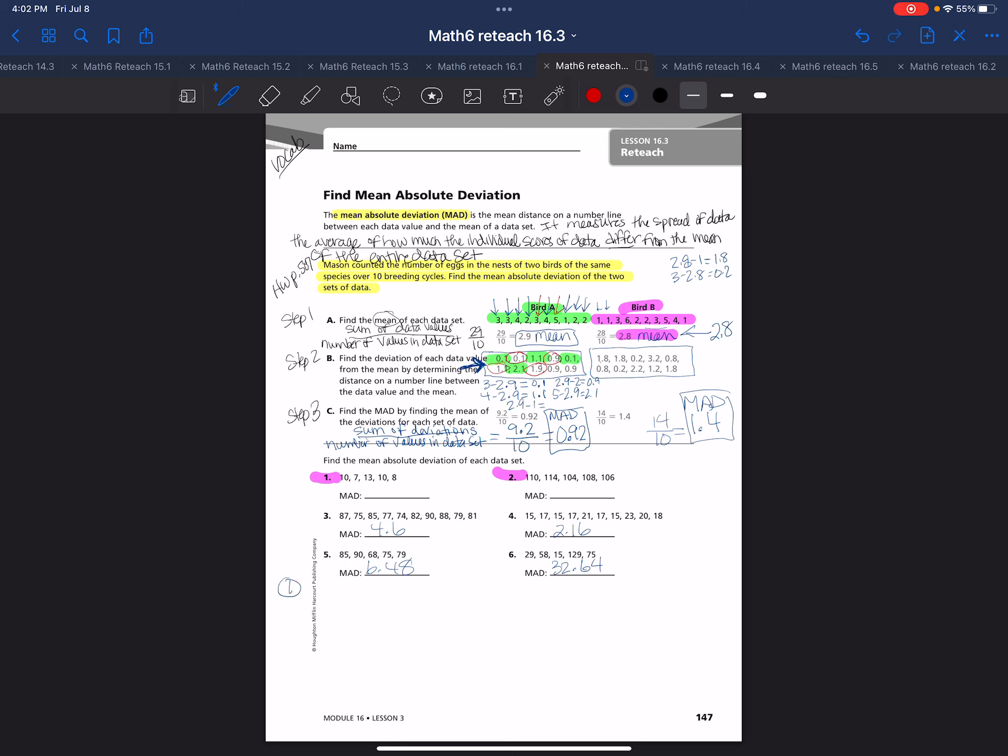Find the mean absolute deviation of each set. The first thing I have to do is I have to put these numbers in order from least to greatest. So 7, 8, 10, 10, 13. Then I have to find the mean. So I have to add them all and divide by the number, which is 5. If I add them up, I get 45 divided by 5, which would be 9.6 is my mean.